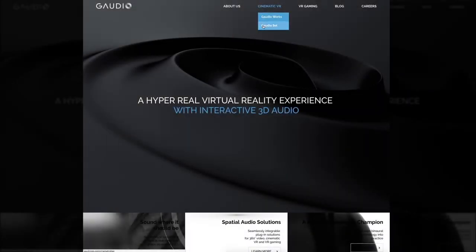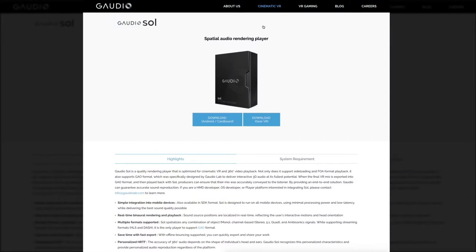Please start by visiting the GAO Soul page from the Cinematic VR tab of the gaudiolab.com website. Once you click on the Android Cardboard download icon, you will be redirected to the download in the Google Play Store.